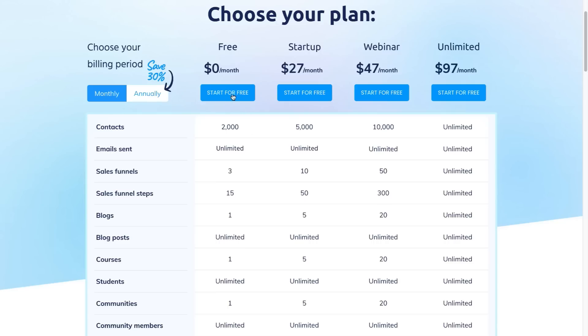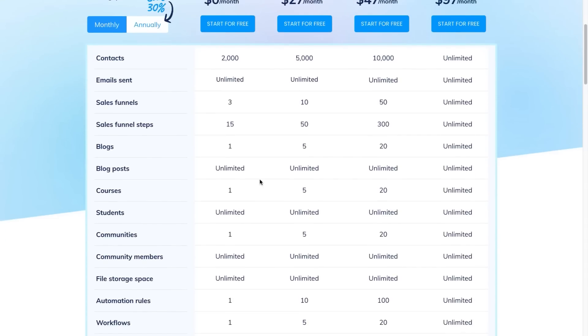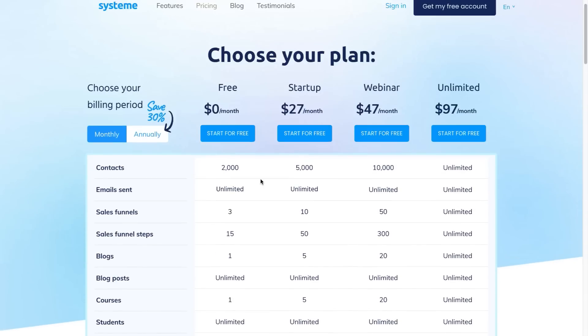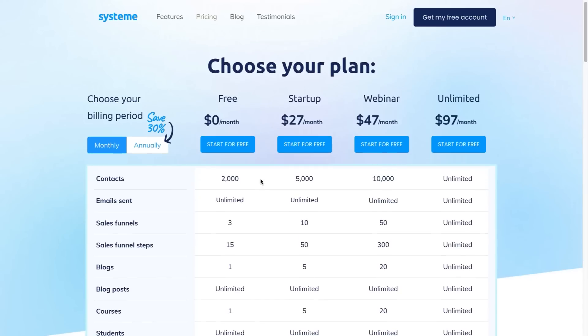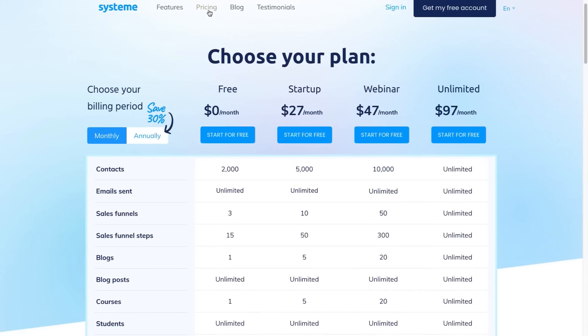So as you can see for the free version, you can already collect up to 2000 leads, send out unlimited emails. So you don't even need an autoresponder. You can set up three different sales funnels and you can do unlimited blog posts on your blog. You can check the link in the description, go over to pricing and you can see all of the features that you're going to get for each of these different plans.